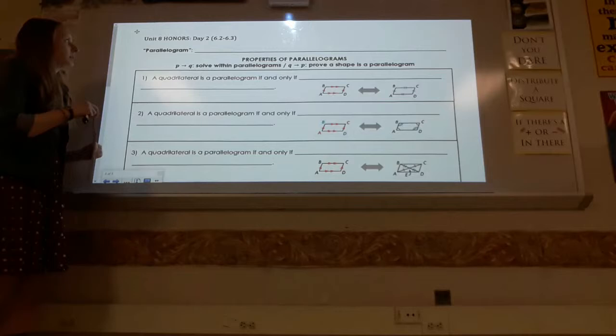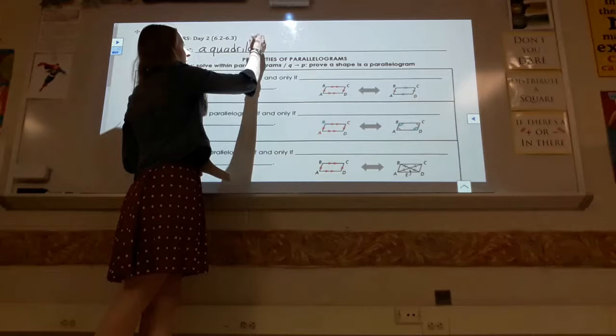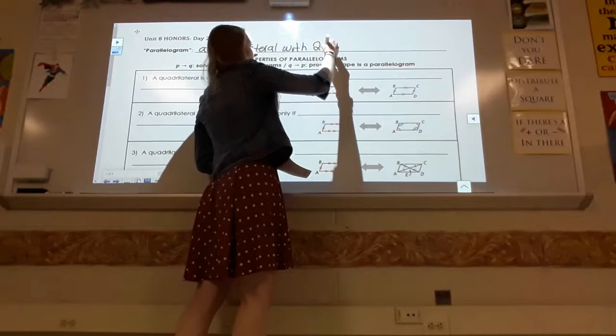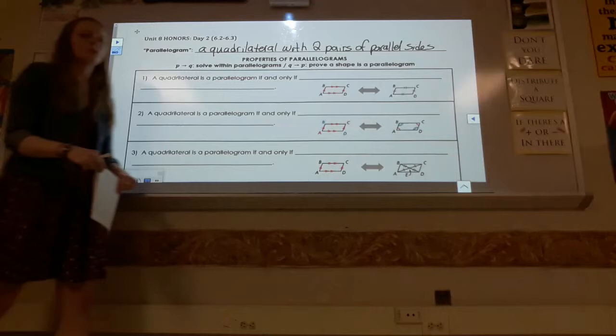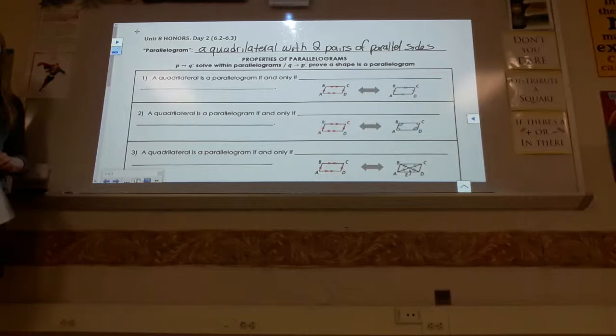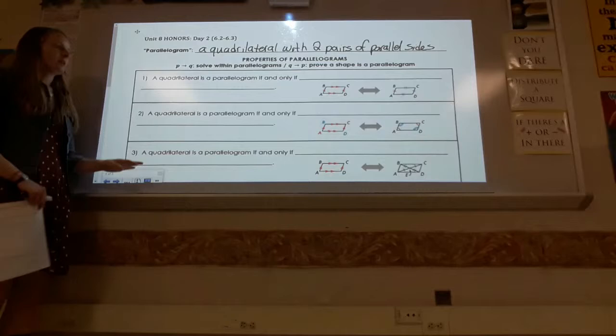Our definition of a parallelogram — how many sides does it have? Four. It is a quadrilateral with two pairs of parallel sides. The top and bottom are parallel, left and right are parallel, or whatever orientation it's in, both pairs of those sides are going to be parallel.